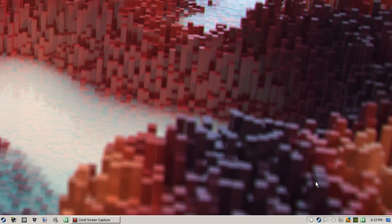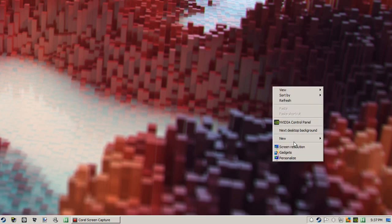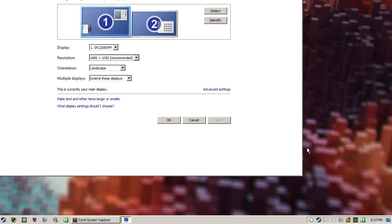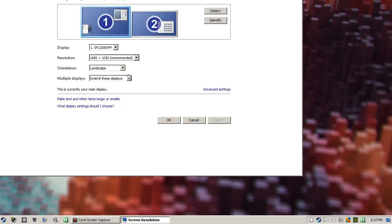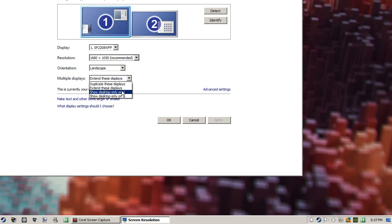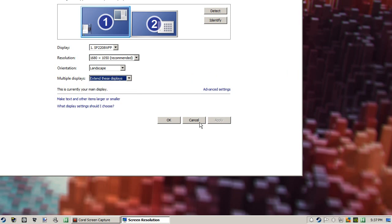Which is good because this is how you have to do it. You've got screen resolution, extend these displays, and then change it.